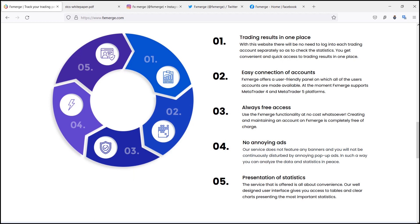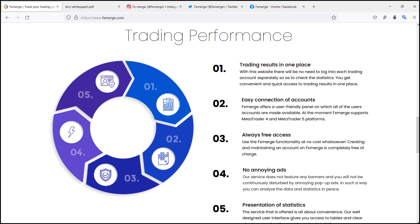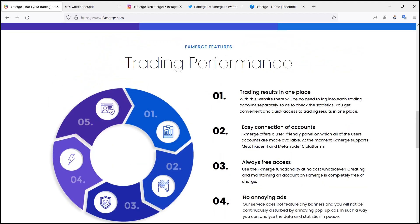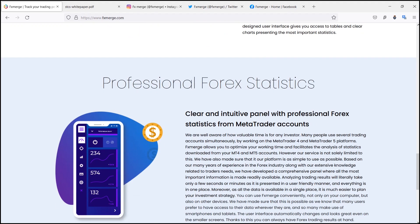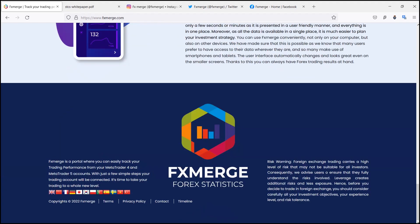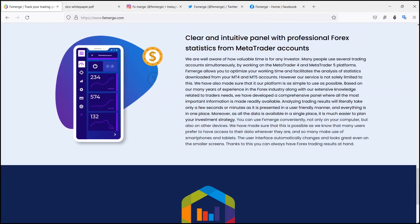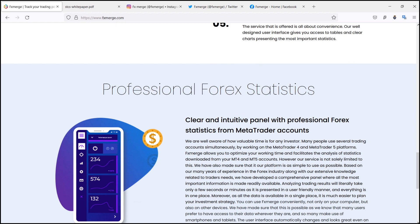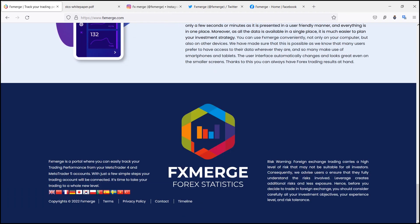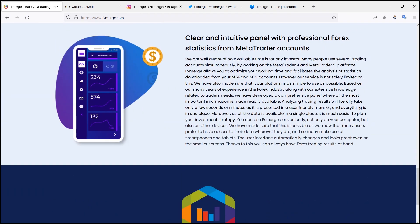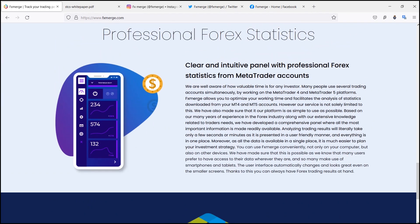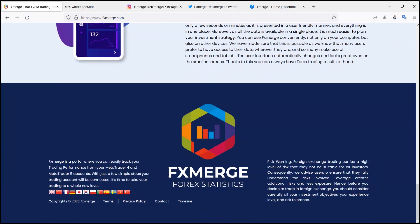By using the MetaTrader 4 or MetaTrader 5 platform, if you would like to avoid wasting time carrying out manual analysis of the most important trade statistics from your trading accounts, well in that case, why don't you register with FX Merge?